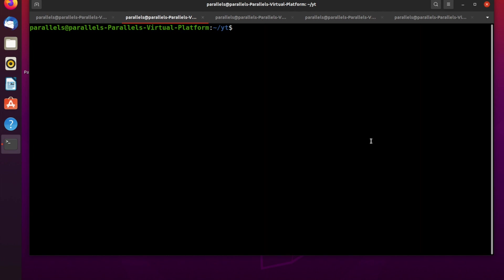Hello guys, welcome everyone. In this video I'm going to tell you how to create a file in Linux. After this video you're going to know how to create a file in Linux by different ways.